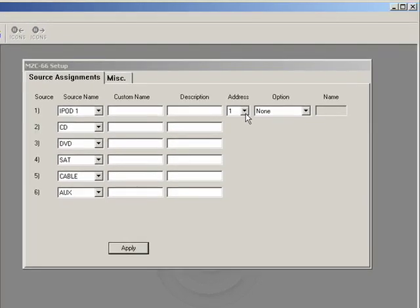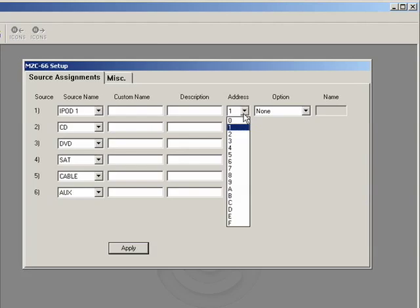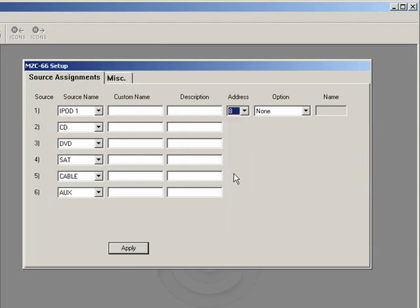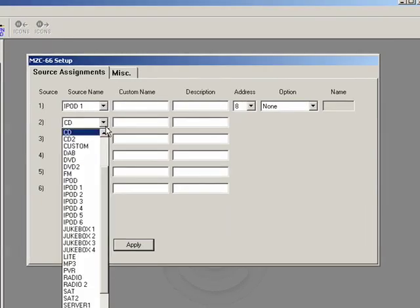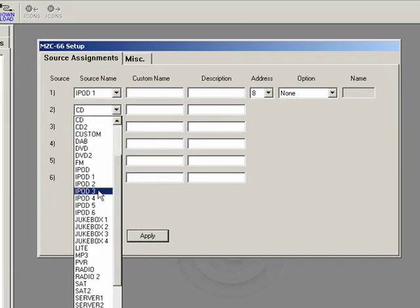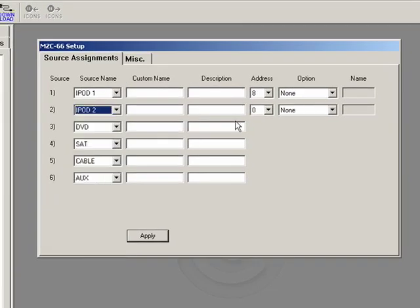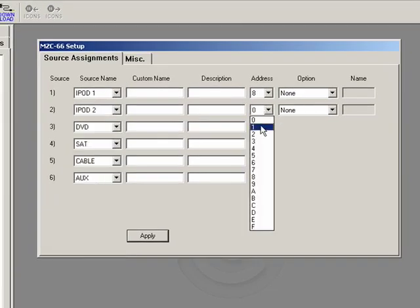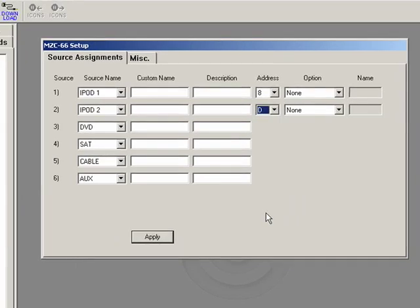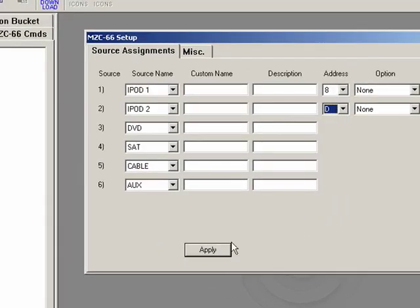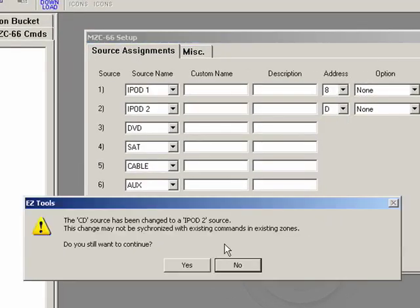As we saw from our mode base, it was address 8. And the one we added had an address that looks like D. So we're going to make our first one 8. Then we're going to make this second source iPod 2 and make this one D, just like that. And then we're going to apply.